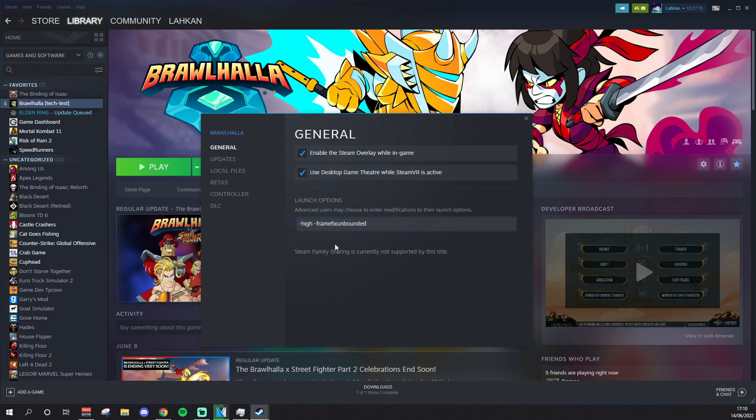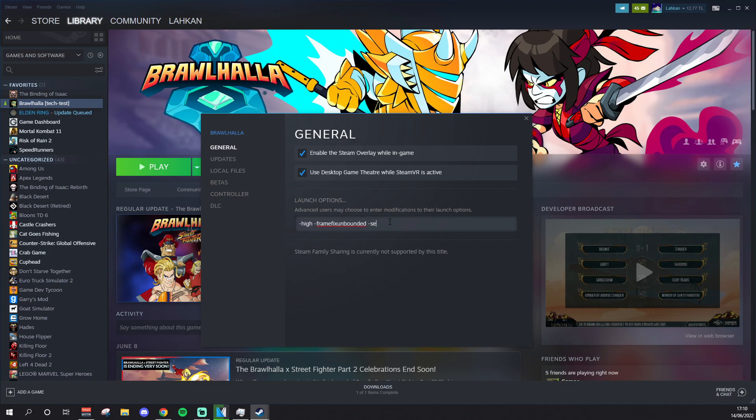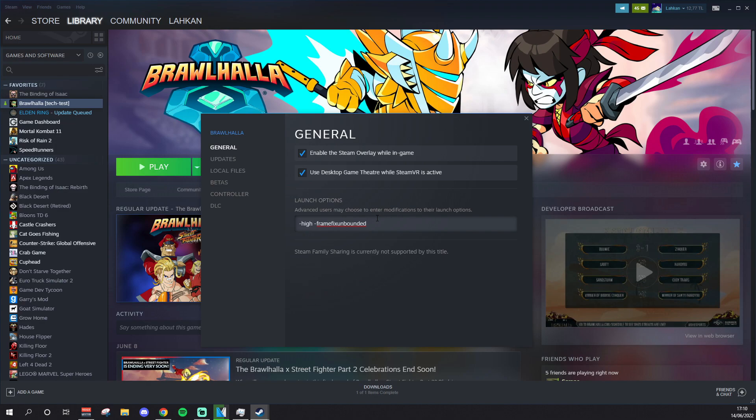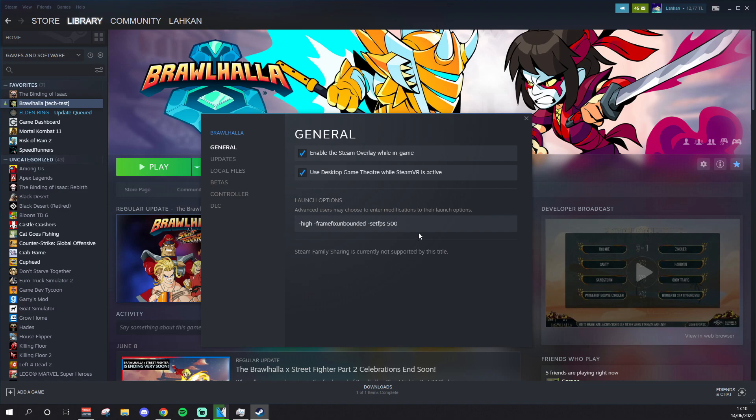High pretty much does nothing, I can't lie, but framefix unbounded is one you definitely need on. You could also just do framefix unbounded and then you could do setfps to whatever your hertz is, so 240 if you have 240 hertz. But if you have a good PC, and if you can 100% of the time consistently get 1000 FPS on Brawl, don't have setfps. If you can't get 1000 FPS on Brawl, and your game is dipping frames and stuff, set your FPS to a stable FPS. So let's say your PC can only consistently do 500 FPS, then do setfps 500.